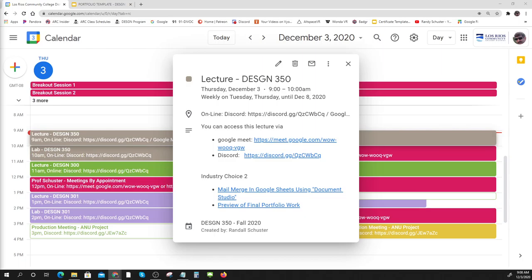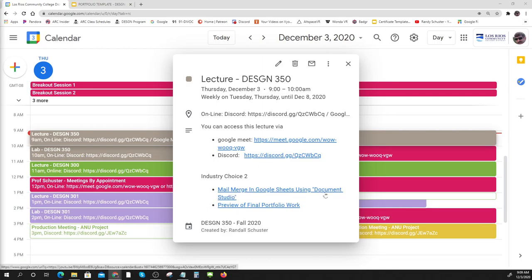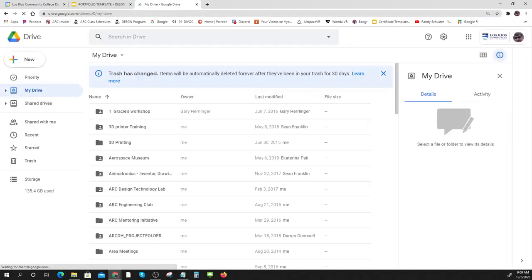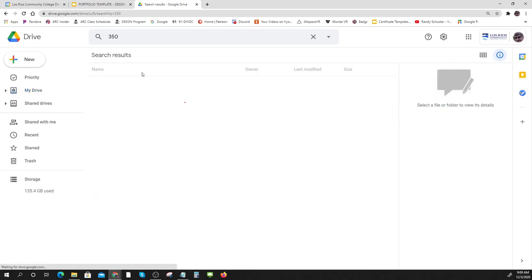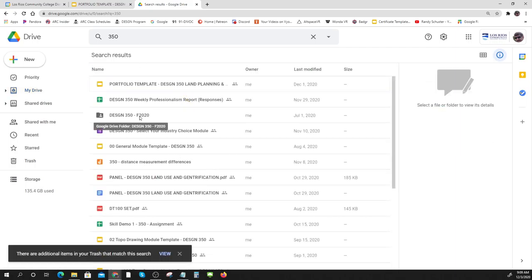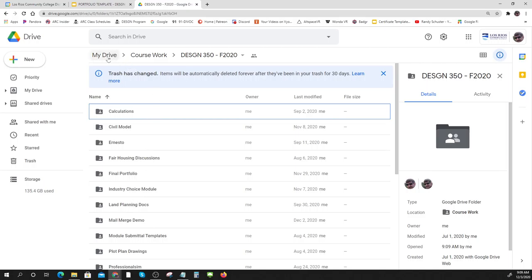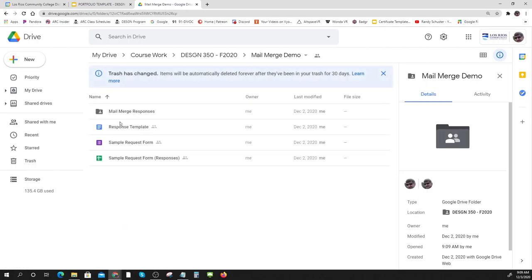I've used three or four mail merge programs and Document Studio is the one I happen to like - it's got some nice features. I'm going to give you a demonstration. Let me go to my Drive where I've got some stuff set up. I've got a mail merge sample folder - here it is. My Drive has so much stuff in it, but okay - here's what mail merge does.